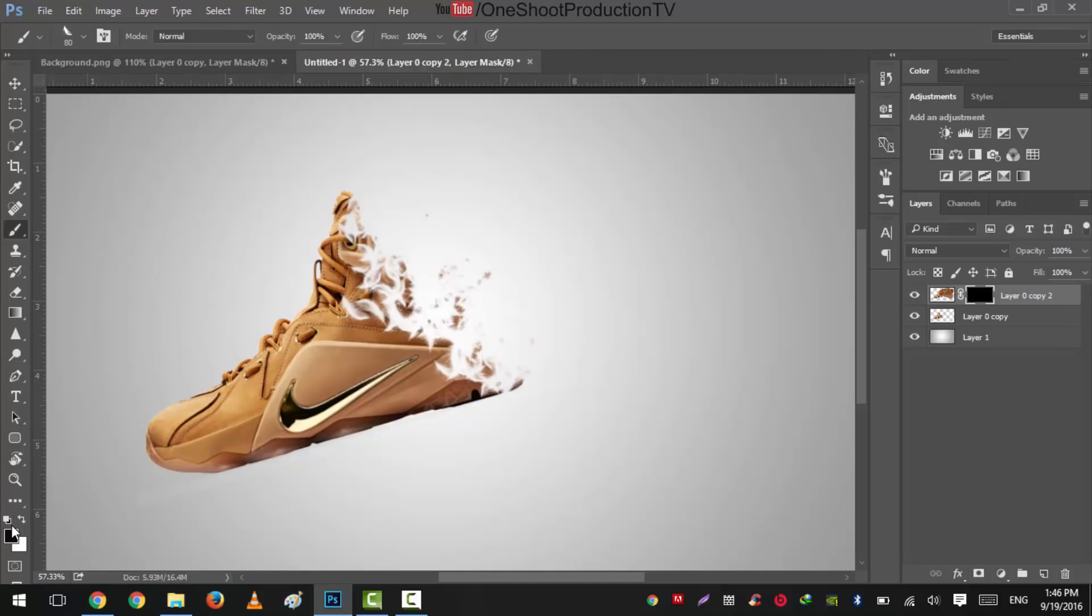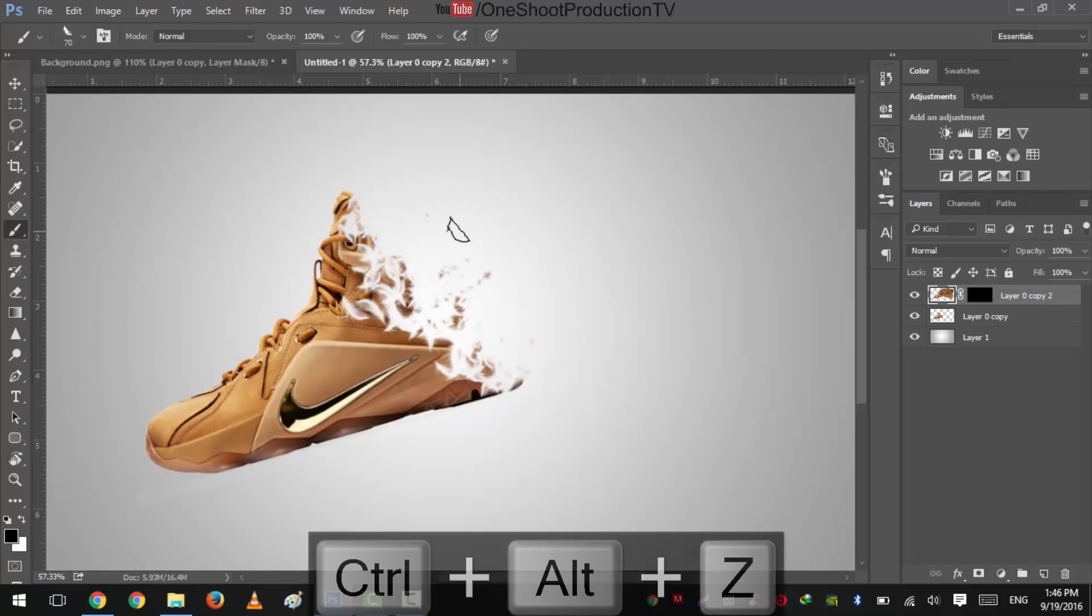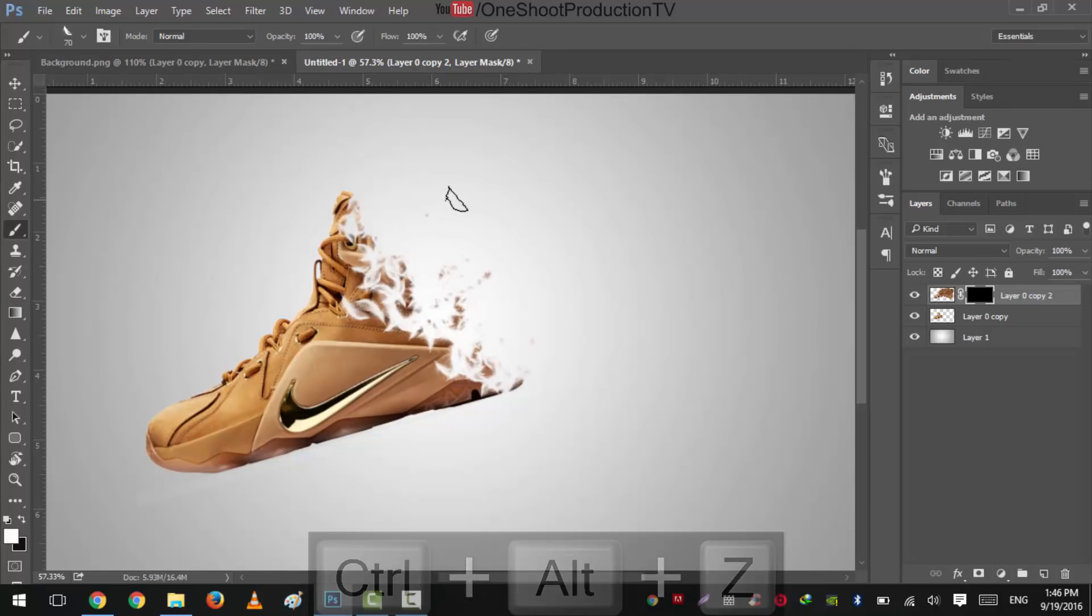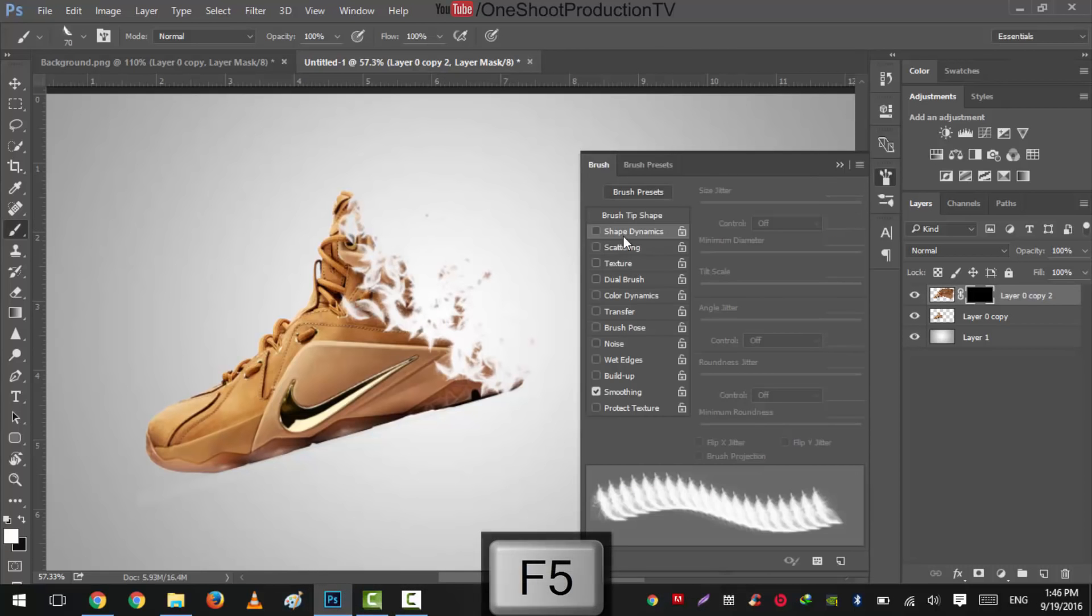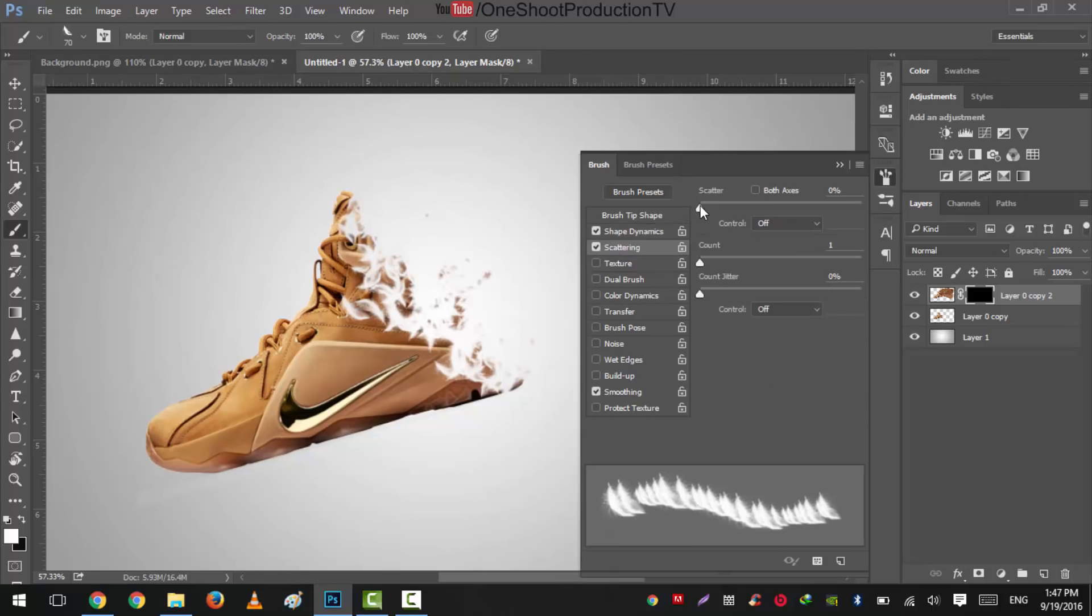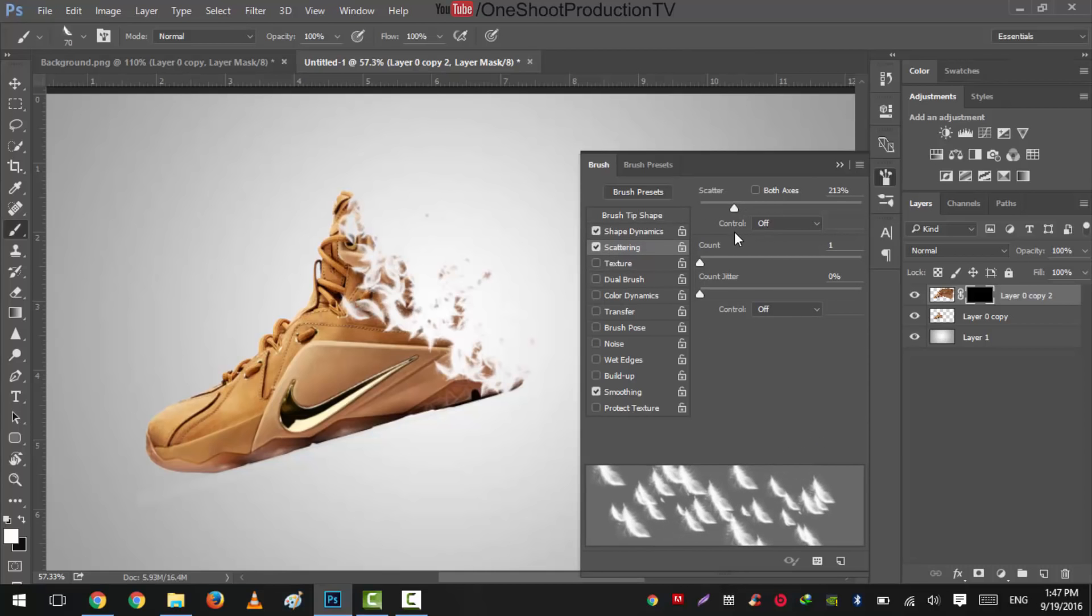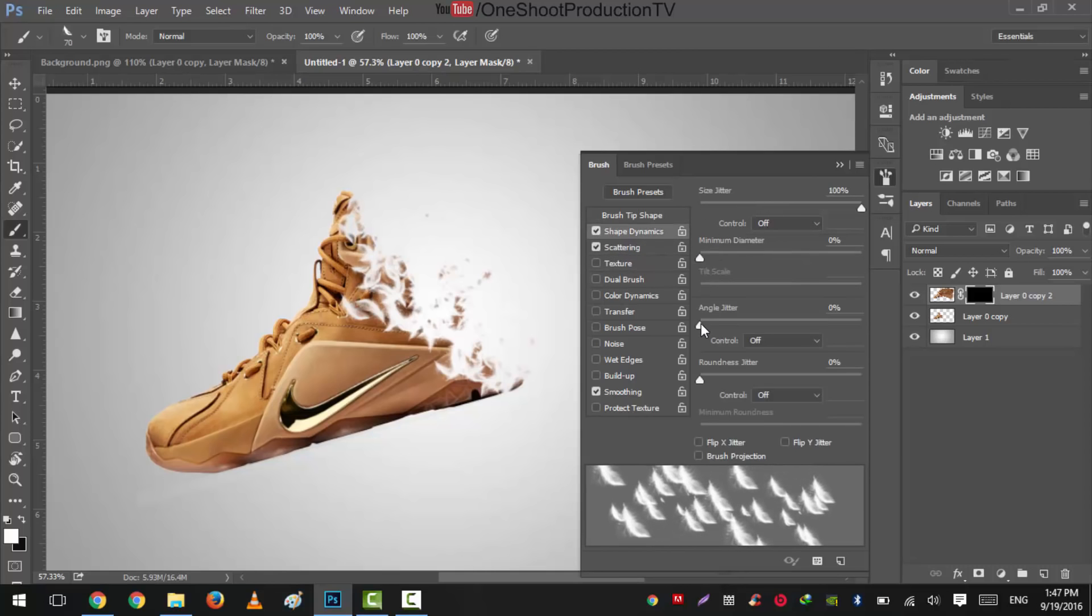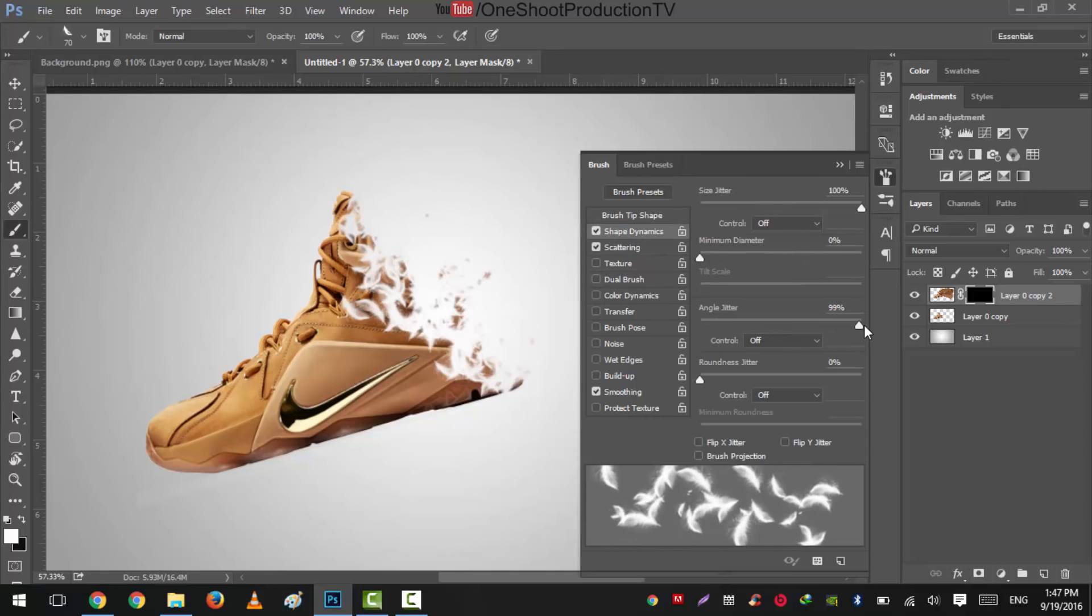It is important step. So change it to white. And sorry, we didn't apply our main effect for shattering this. We will press F5, select the shape dynamics, change size jitter to 100%, scattering to not too much, just a little bit, and we'll change the angle jitter to 100%.